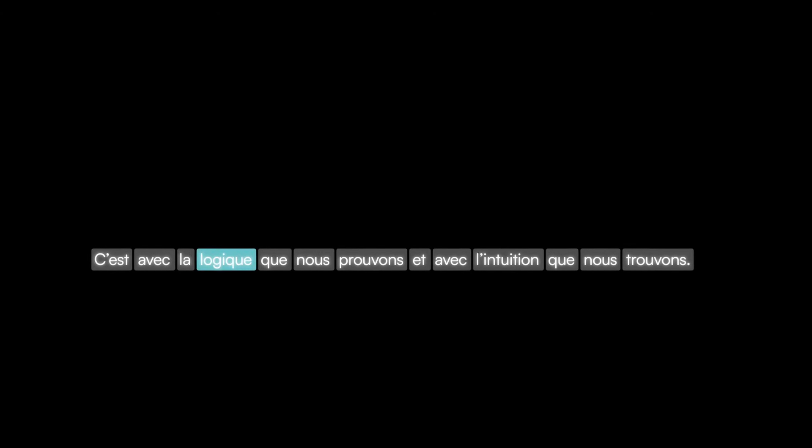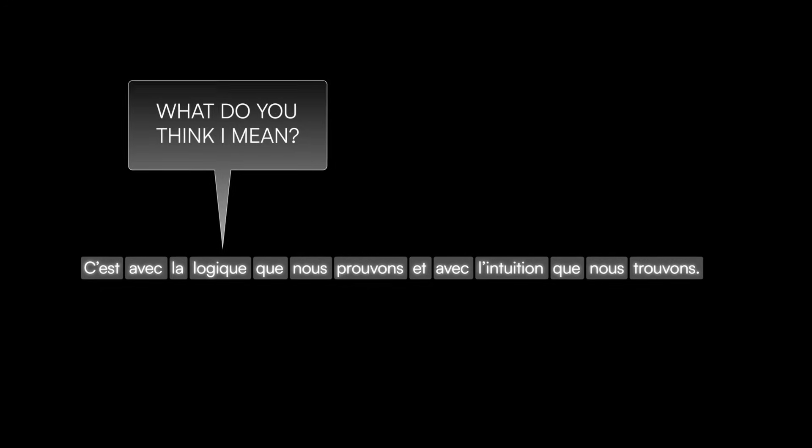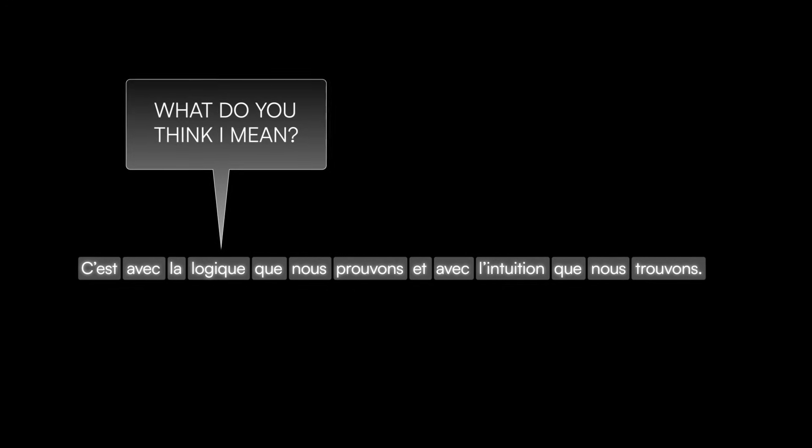Imagine that a word in the sentence is trying to figure out its own meaning. It shouts a question to the other words, asking them for help. For example, the word logique, which means logic in English, might ask the other words, what do you think I mean?